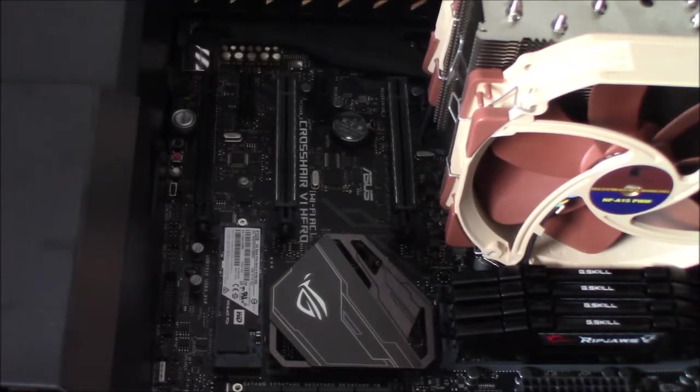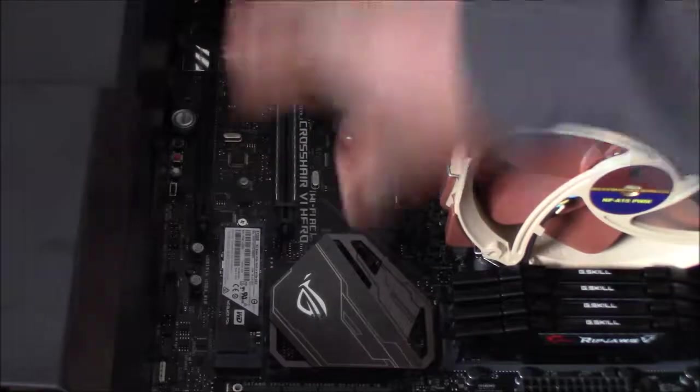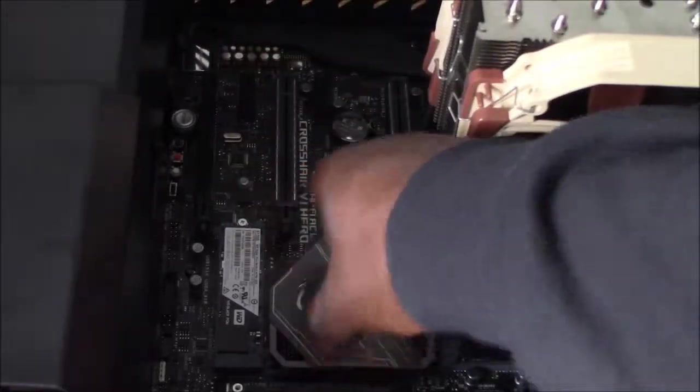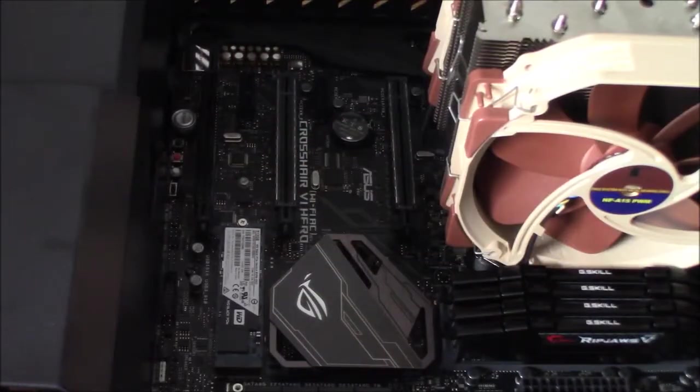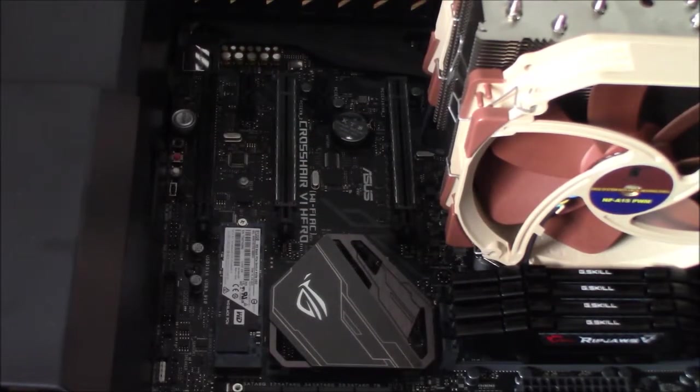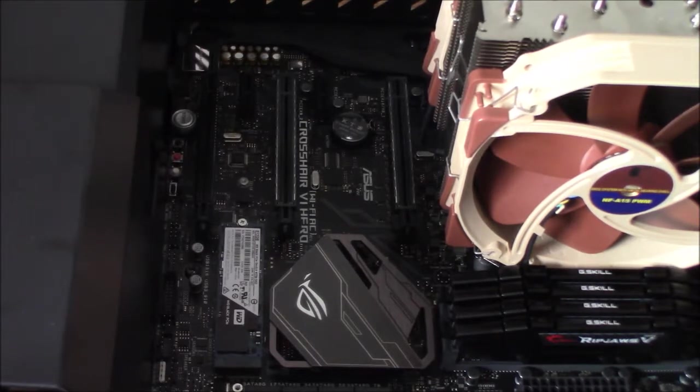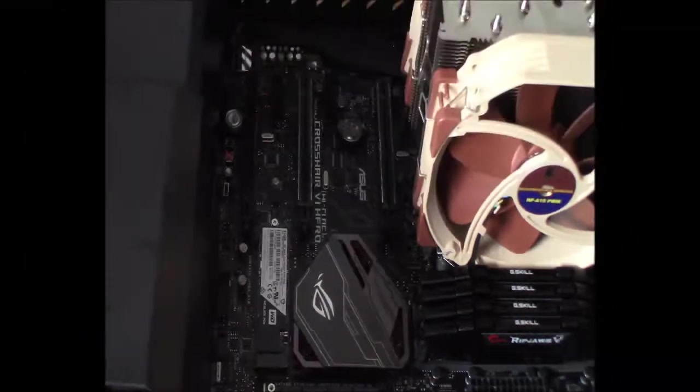So my RAM is in, the motherboard is in, my NVMe SSD is in. That's it for this video. Thanks guys for watching, bye bye.